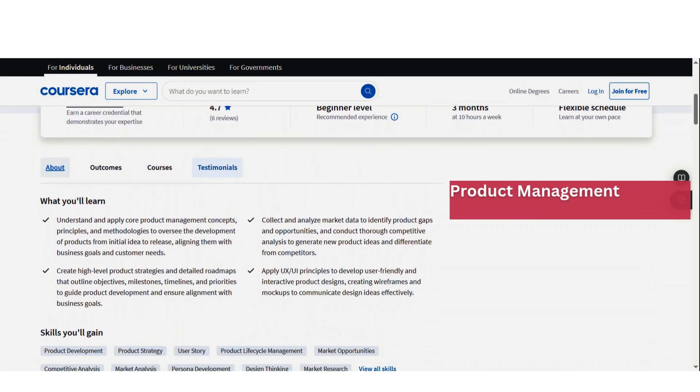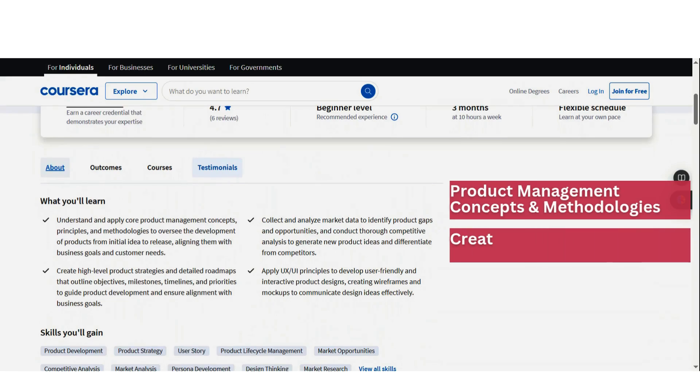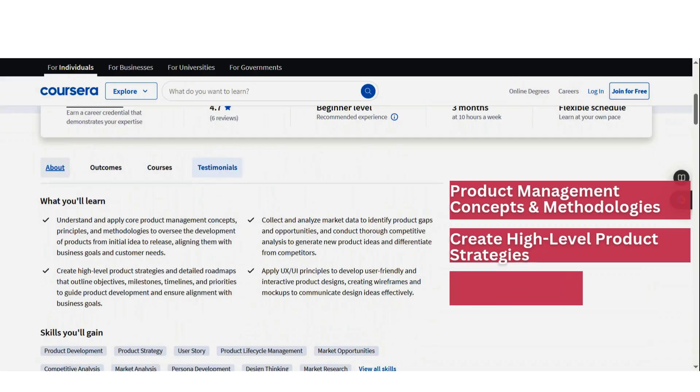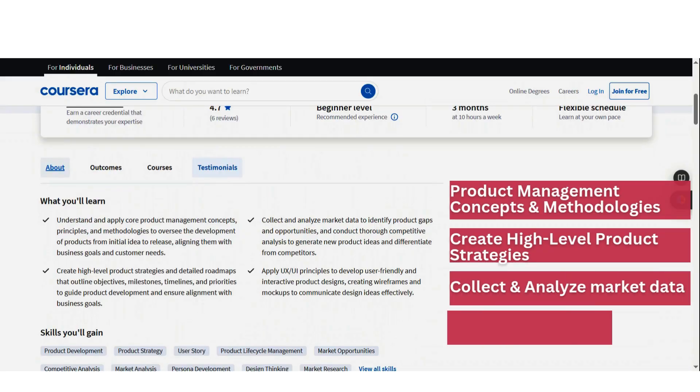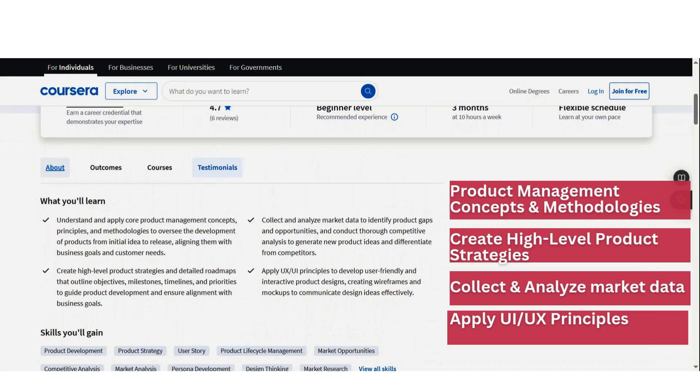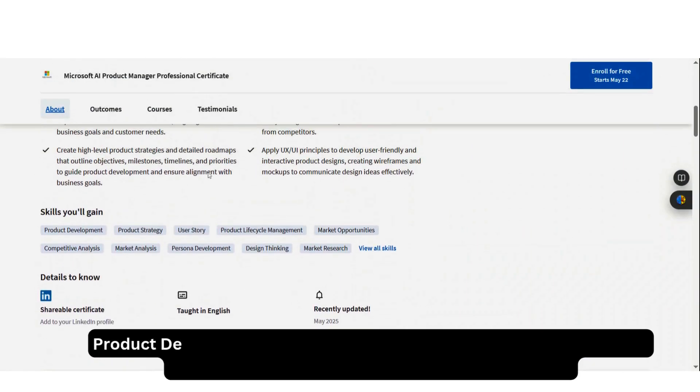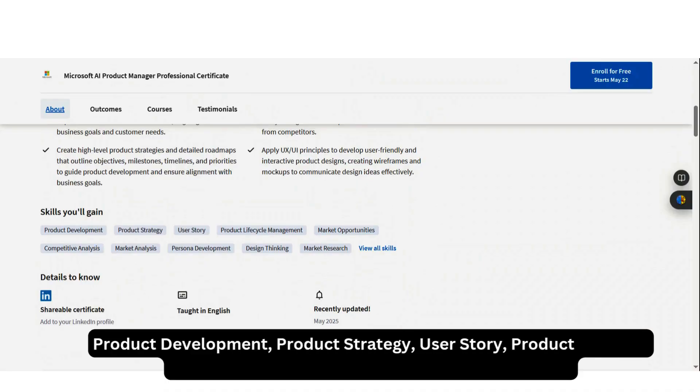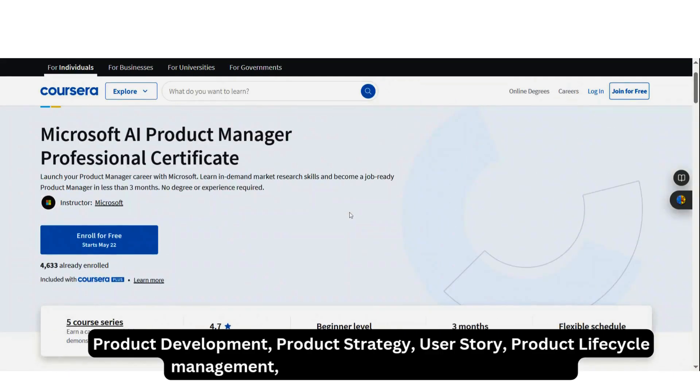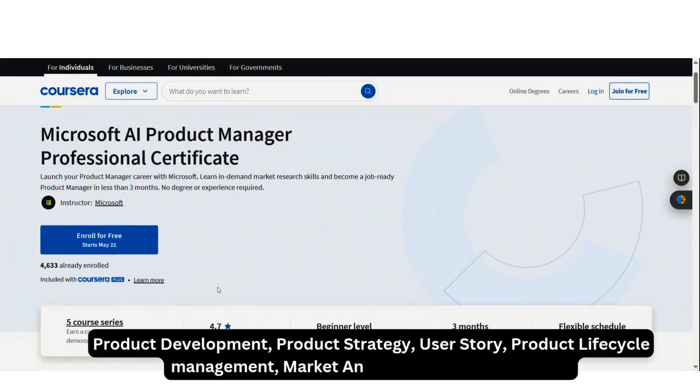So what do we learn in this program? You are going to understand and apply core product management concepts. You are going to learn how to understand and apply these principles and methodologies to oversee development of products from the initial idea to release. You're also going to learn how to create high-level product strategies. You're going to learn how to collect and analyze data to identify product gaps and opportunities. You're also going to learn how to apply UX and UI principles to develop user-friendly and interactive product design. So you're going to gain skills like product development, product strategy, user story, product lifecycle management, market opportunities, competitive analysis, market analysis, and so forth.